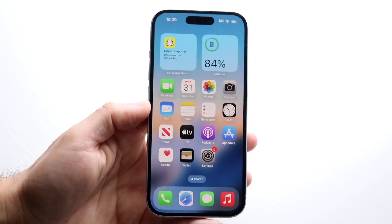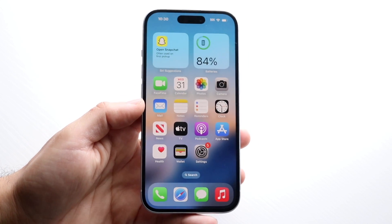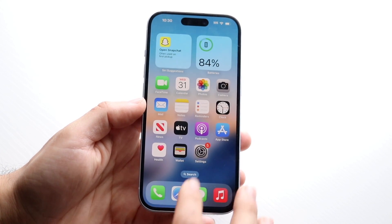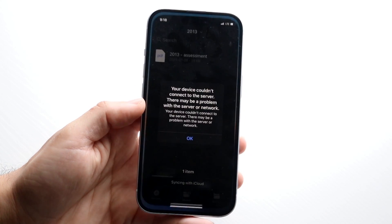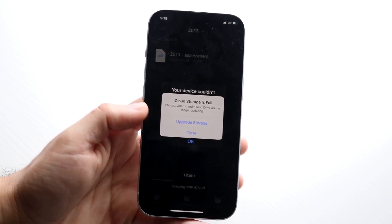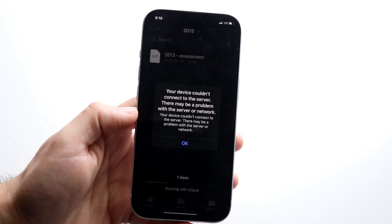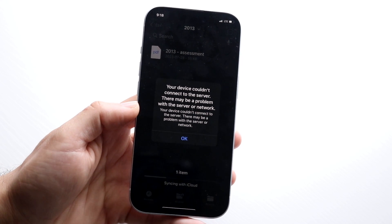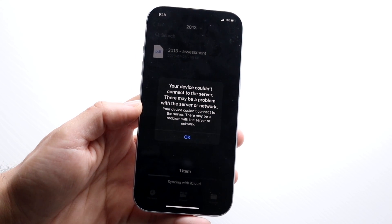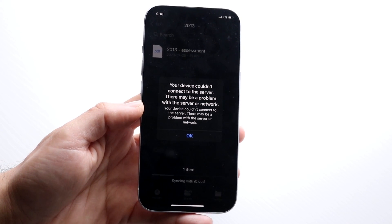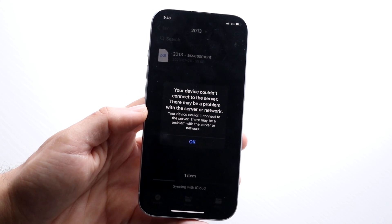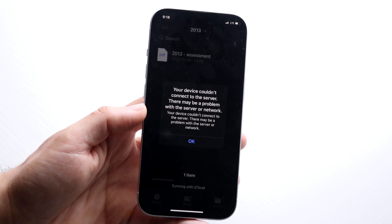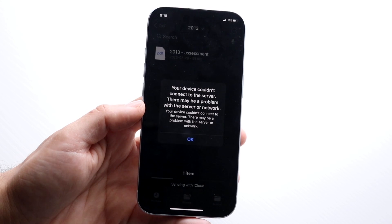So you might be in a situation where for some reason you're getting this type of pop-up on your particular iPhone, which is telling you that your device couldn't connect to the server. There may be a problem with the server and network, some sort of pop-up like this on your particular iPhone.